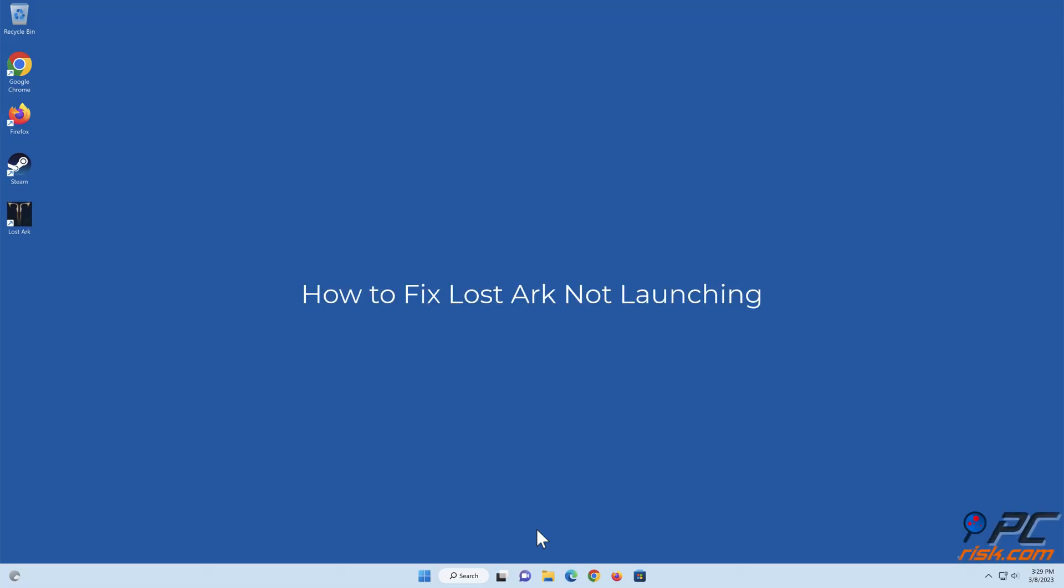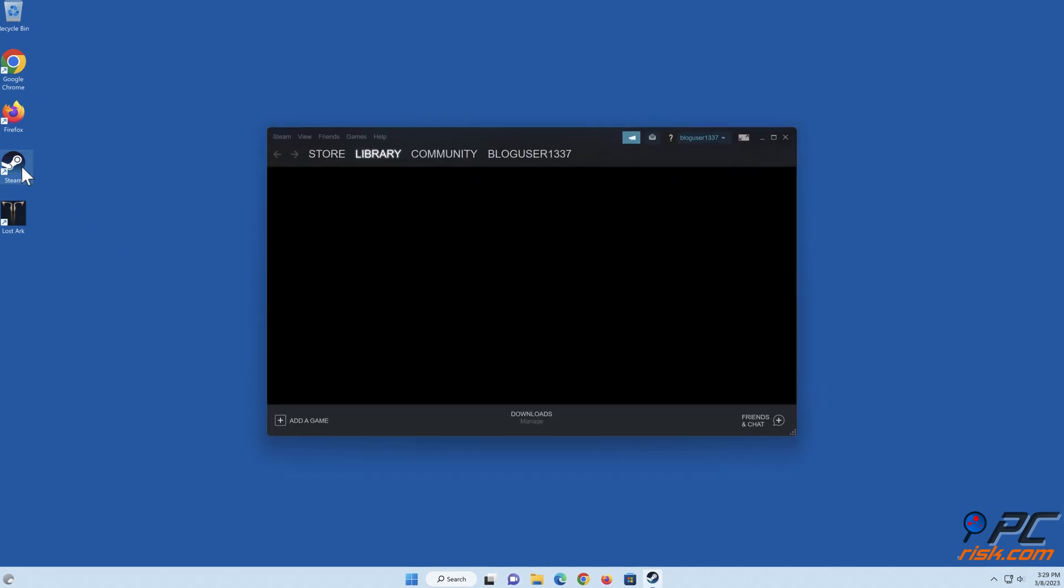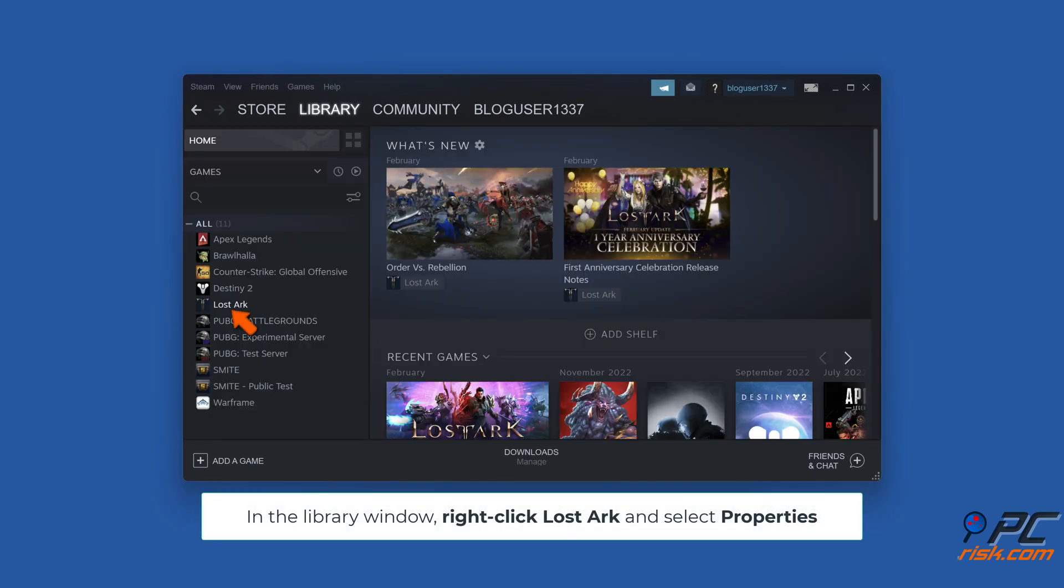How to Fix LostArc Not Launching Method 1. Launch LostArc as an administrator. Open Steam. In the library window, right-click LostArc and select Properties.